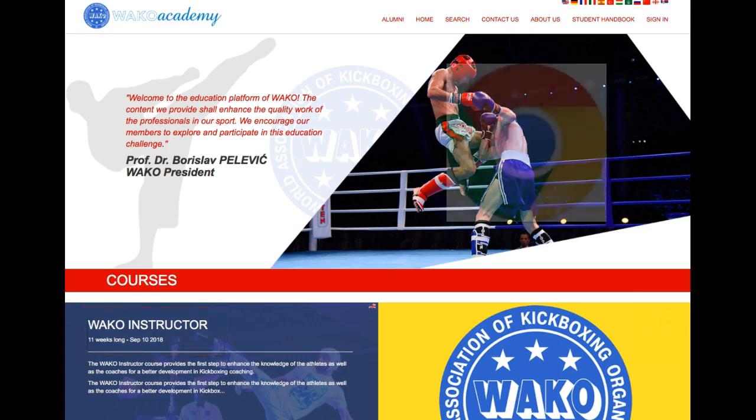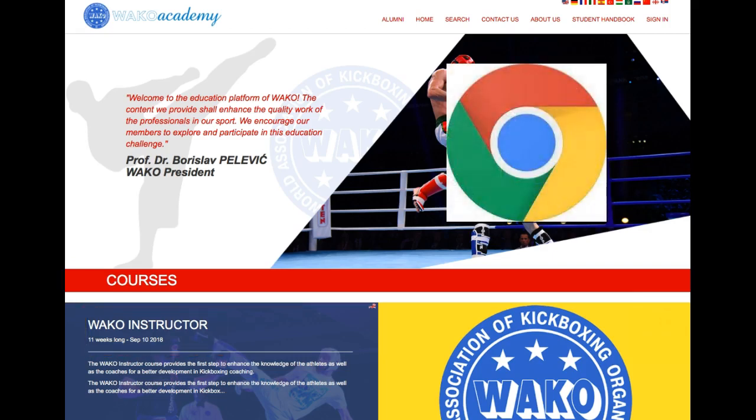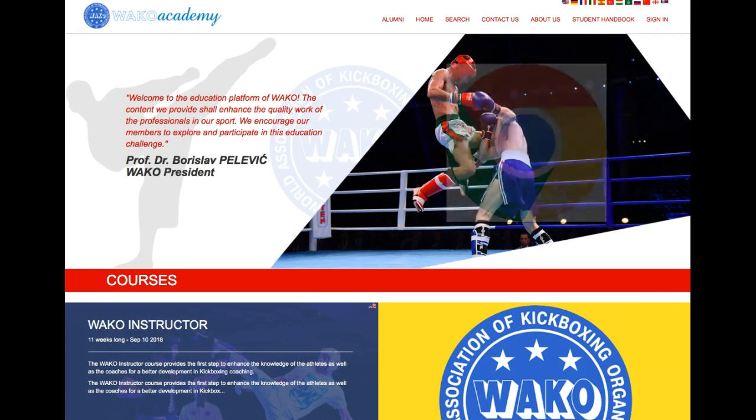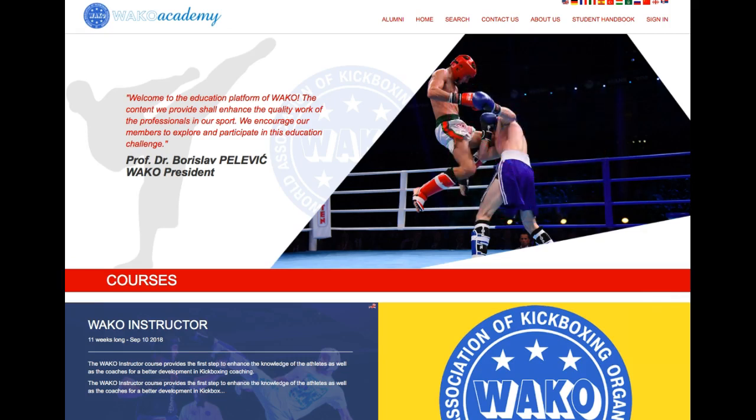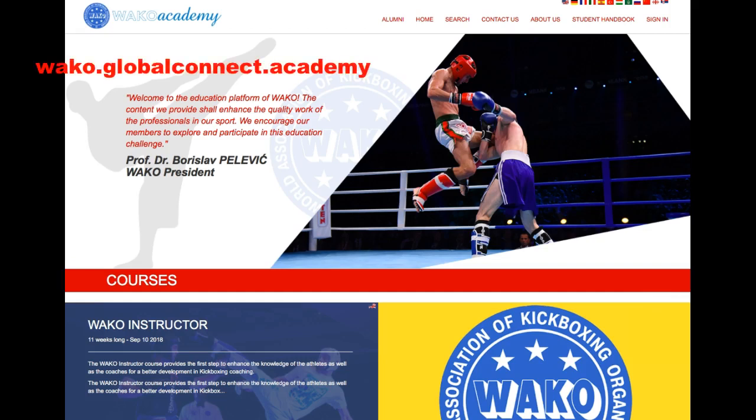We recommend using the Chrome Internet Browser for the platform to utilize the most important features. The web address of the WACO Academy platform is shown on screen.